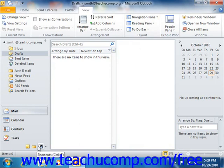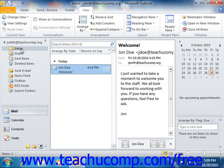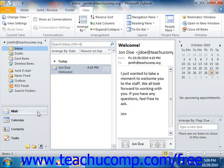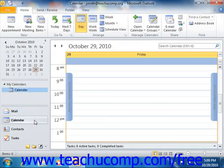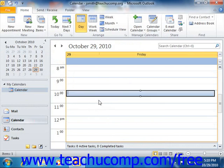If you click on a folder that is displayed within the navigation pane, the contents of that folder will then be displayed in the pane to the right of the navigation pane. For example, clicking on the Inbox folder will display a listing of the email that you have received to the right of the navigation pane. Clicking the Calendar folder in the navigation pane displays the calendar to the right of the navigation pane. You can then access the contents of the folder in the pane that appears to the right.